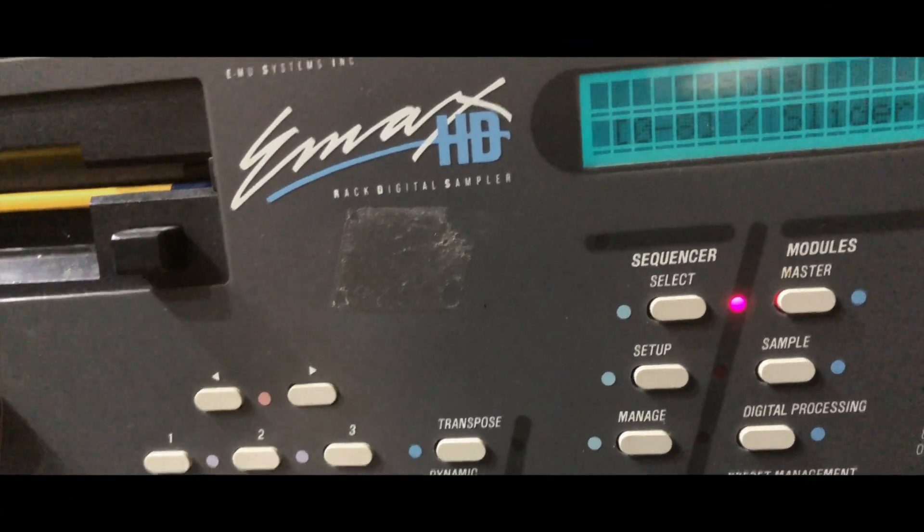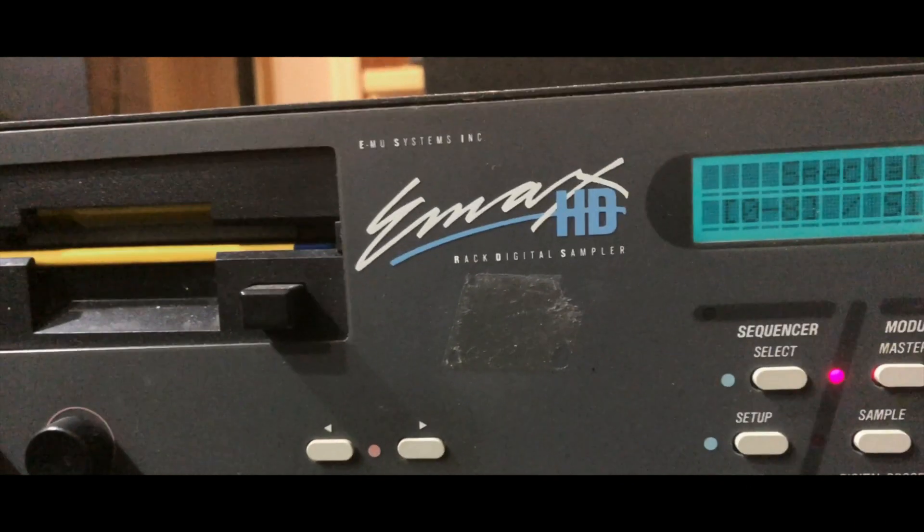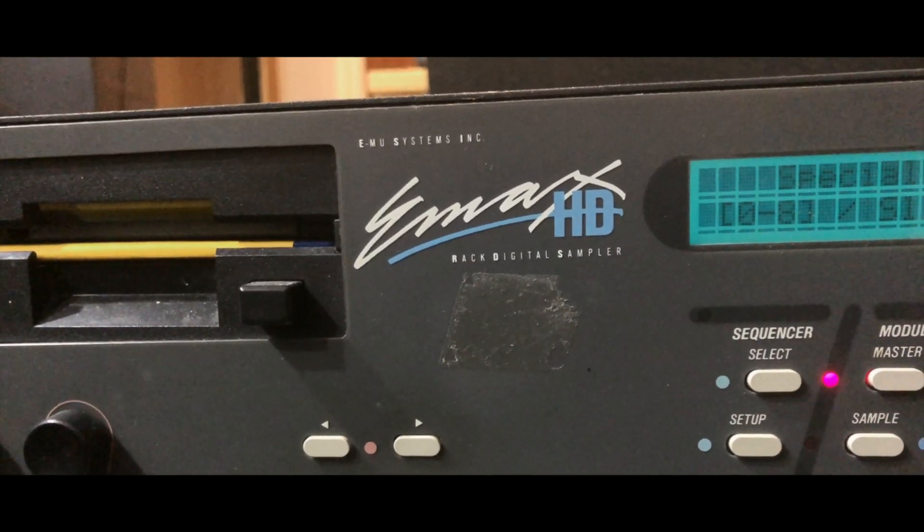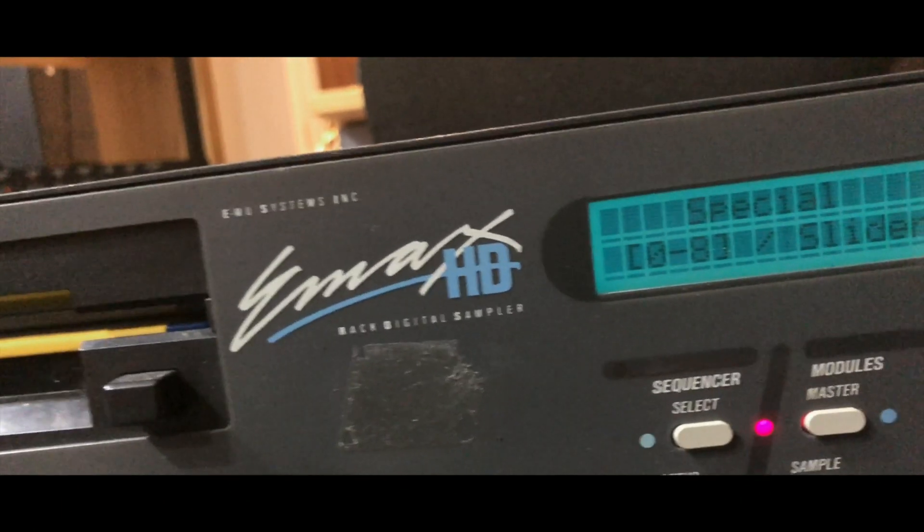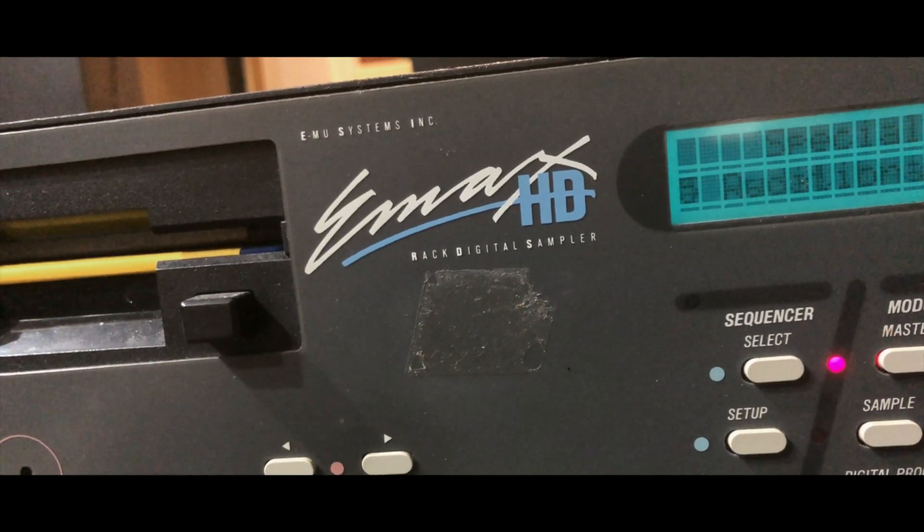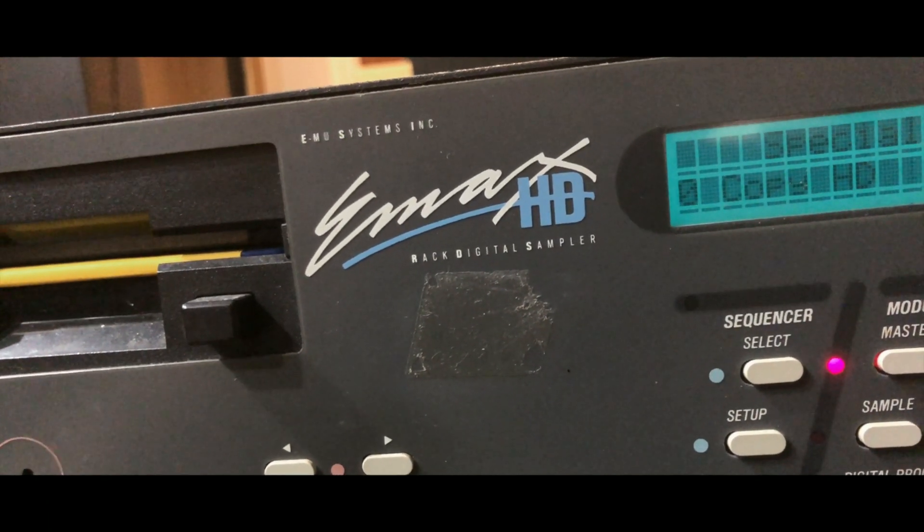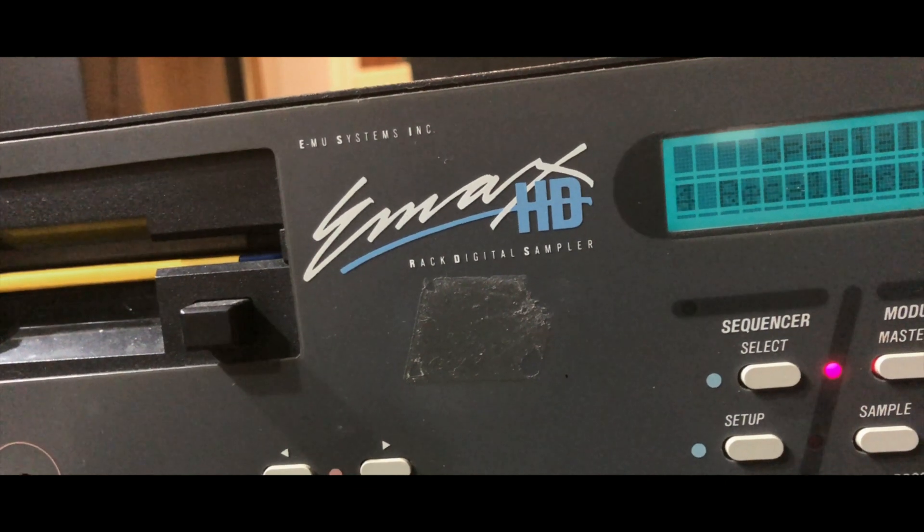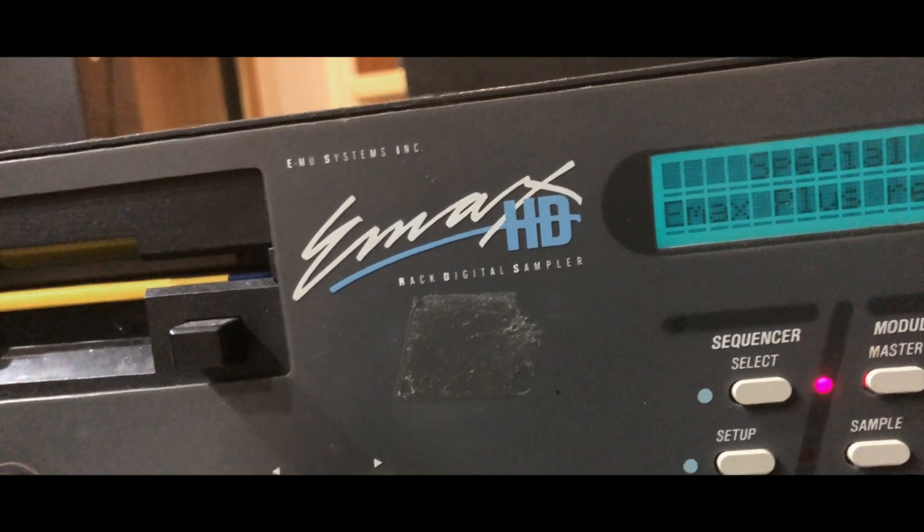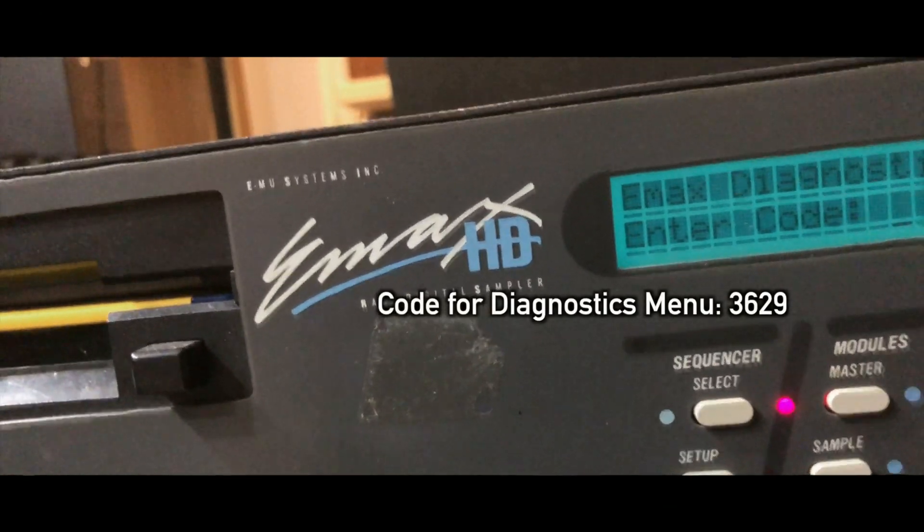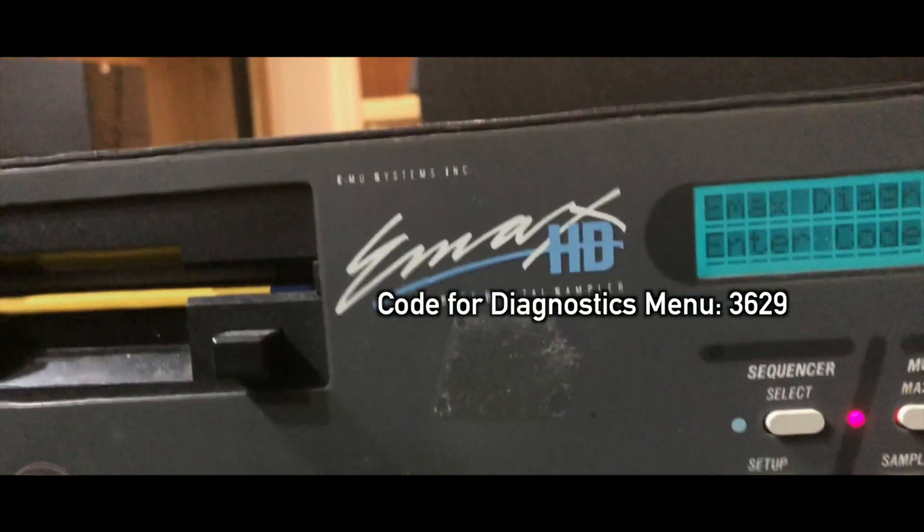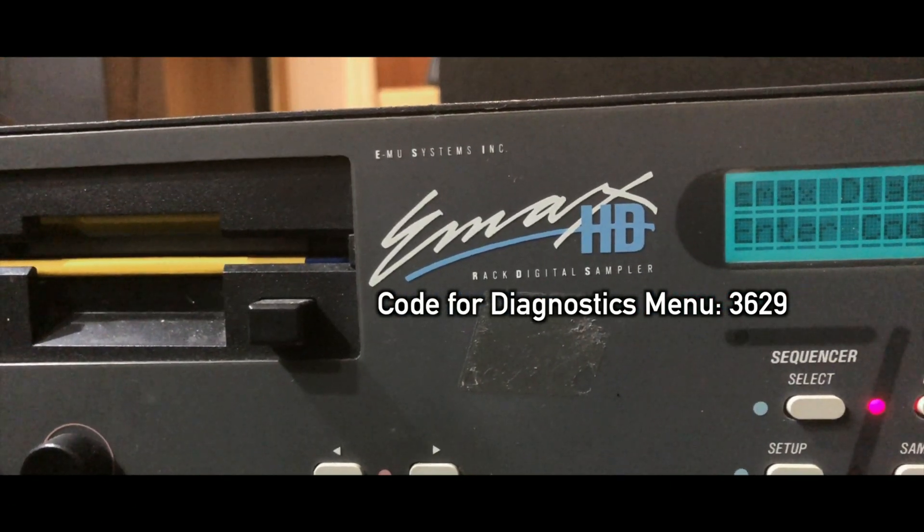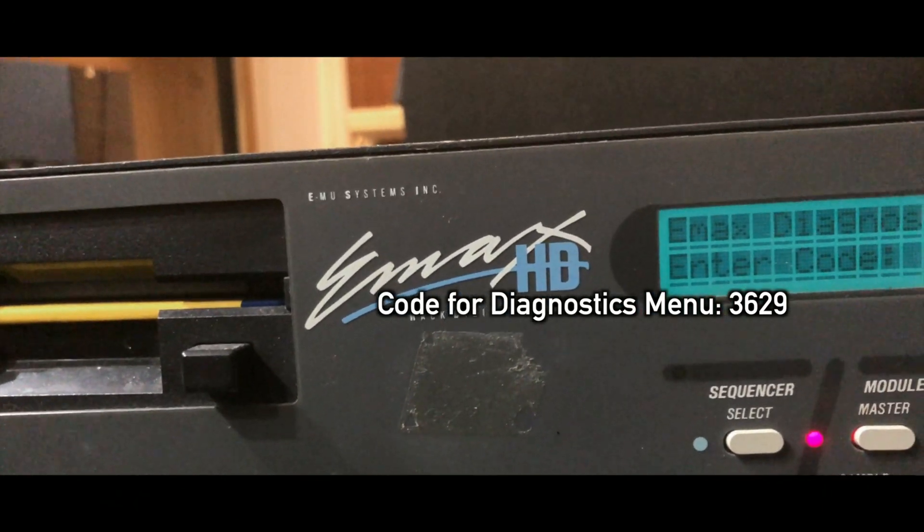Zero Special, and then we're going to go to Diagnostics, which I think is nine. What's the code for this? 3629.